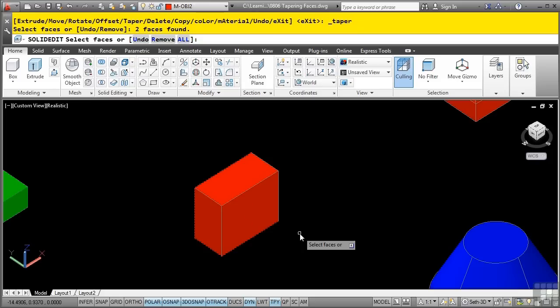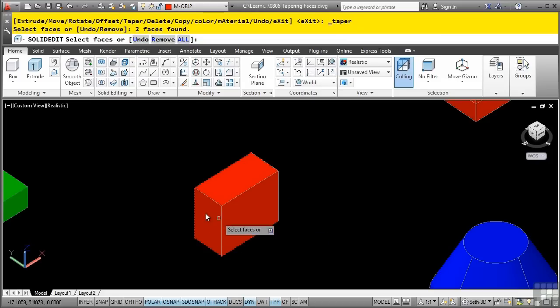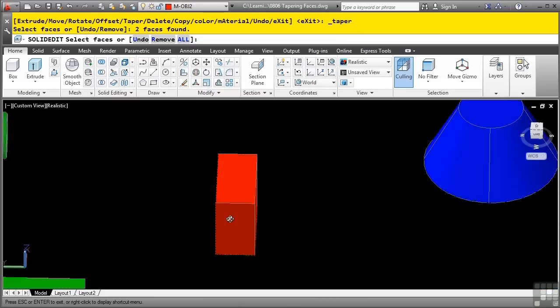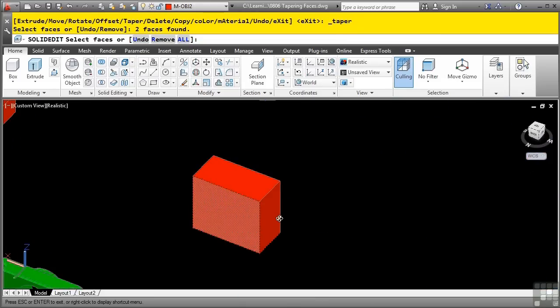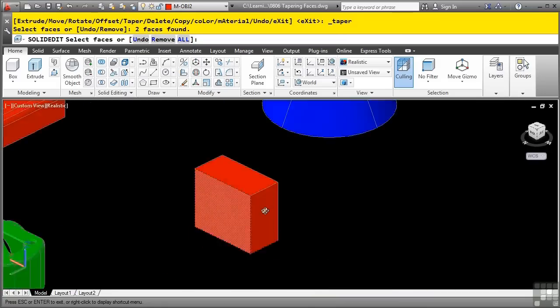We'll run the taper faces tool right here and then you're prompted to select a face. We'll select the face. Note that if you accidentally select the wrong face, as is the case right here, if I shift middle click, you'll notice that I have the wrong face selected.